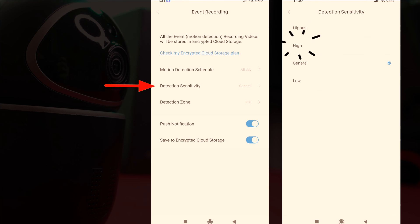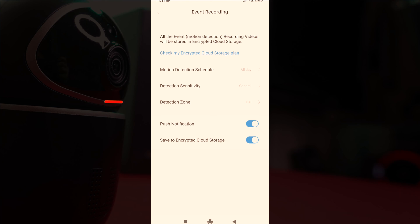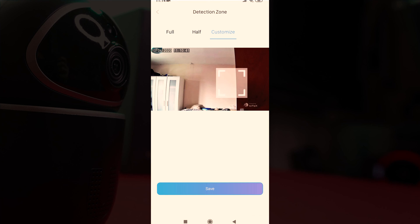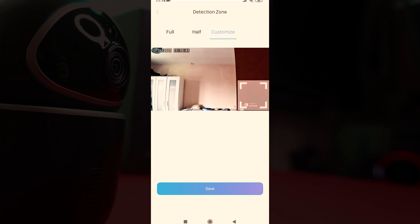There's four levels of detection sensitivity which you can change to suit you. The detection zone allows you to only be notified if there's movement in a certain area of the image which is very useful if you'll gain a lot of false positive alerts.